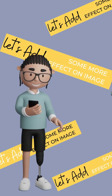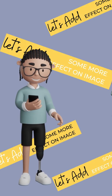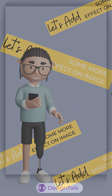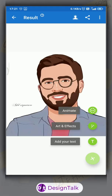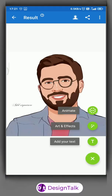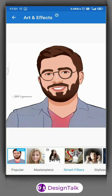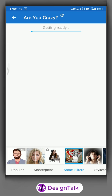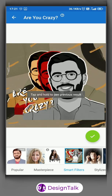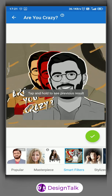Let's add some extra effects on the image. Click on effects. Apply one by one according to your choice.